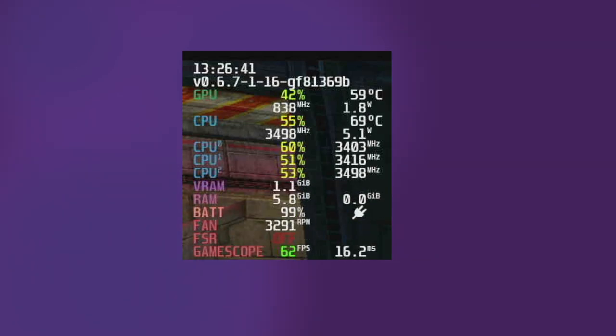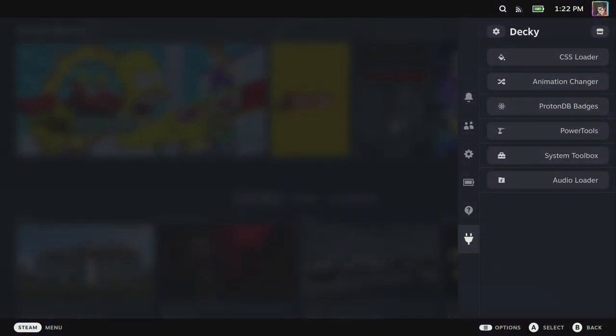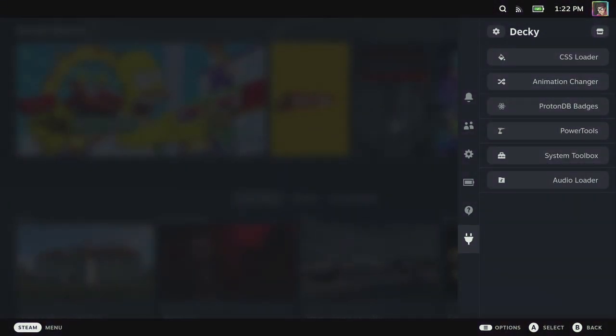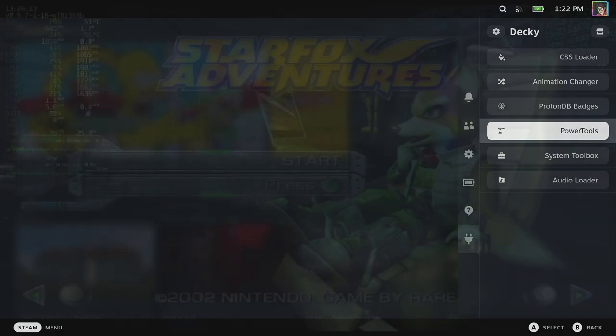Before we get started we just want to make sure that we've got power tools installed. You can do that by opening up the quick access menu with the dot dot button on your steam deck and just make sure that you've got the plug icon at the bottom and power tools is installed. If it's not, see earlier in the video where we go through installing it in emudeck or check out our tutorial all about decky and theming your steam deck.